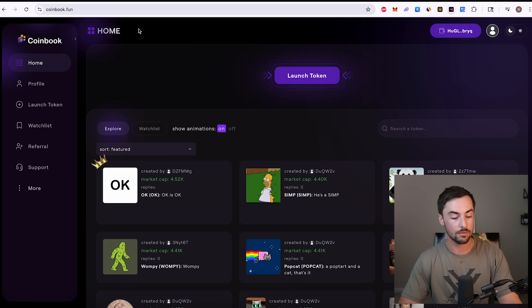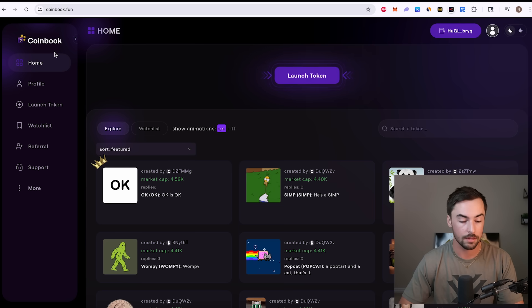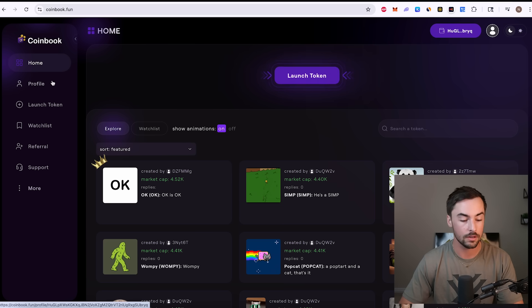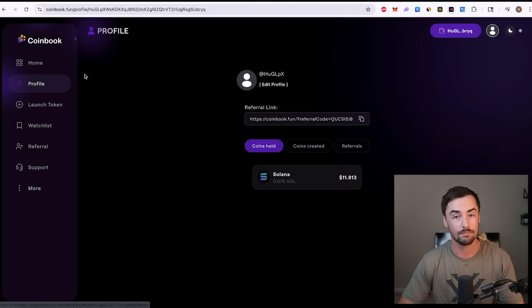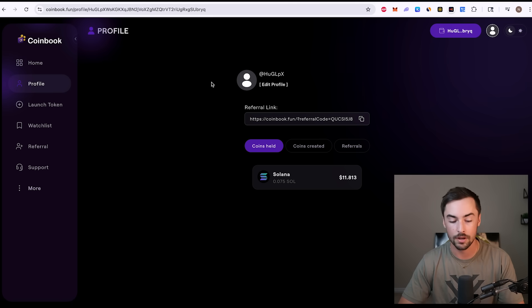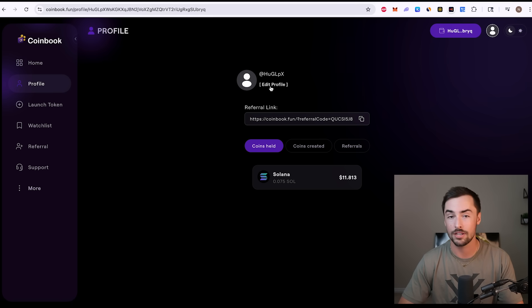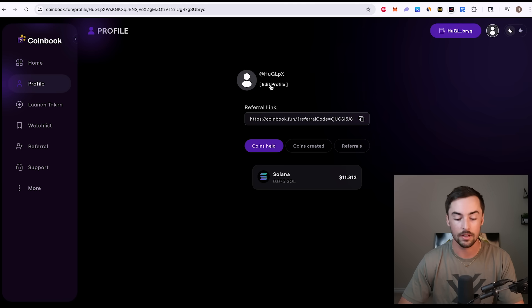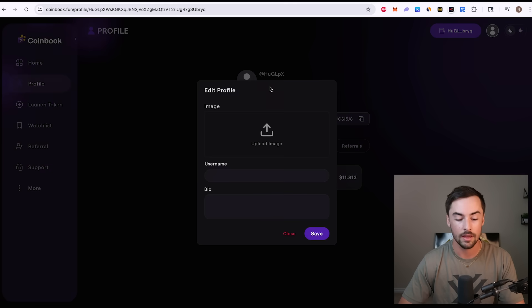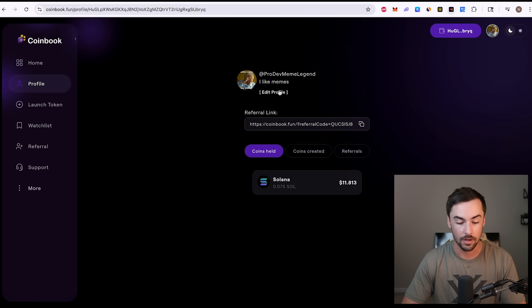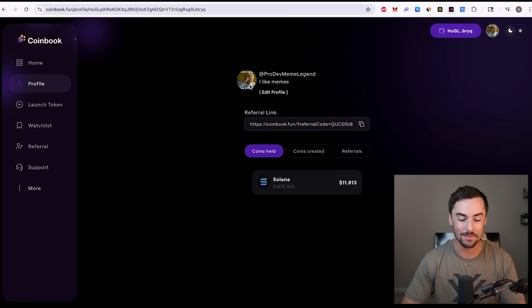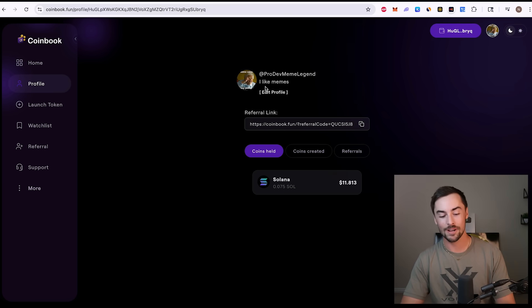Now that we're connected, let me go through the tabs really quickly before we launch our token. Profile tab, pretty self-explanatory. If you want to change your username or your profile picture, add a description or add your socials, you can click edit profile and add that all right here. Pro dev meme legend. I like memes.